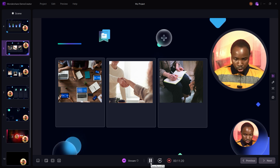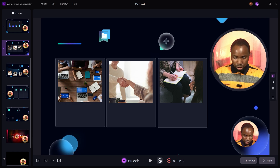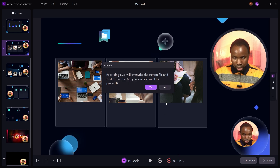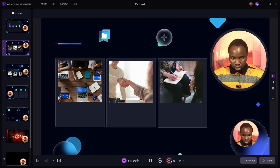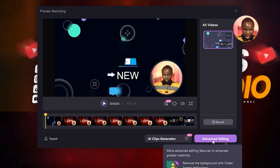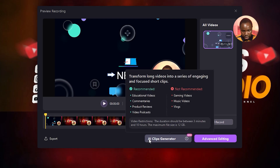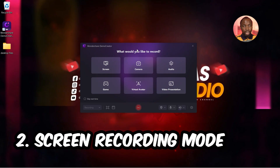Lastly, in the video presentation mode, you can pause your recording, start over, or click End Recording when done. Once you end the recording, you'll have the option to move to advanced editing or the AI Clips Generator. I'll talk about the editing mode later in this video.